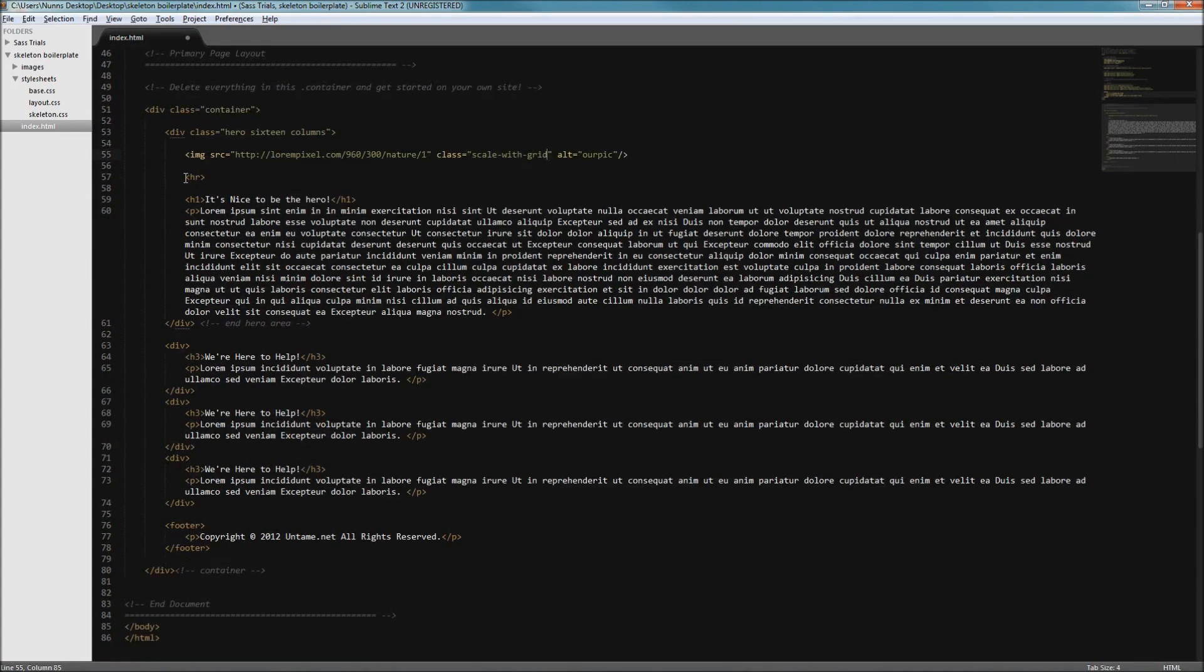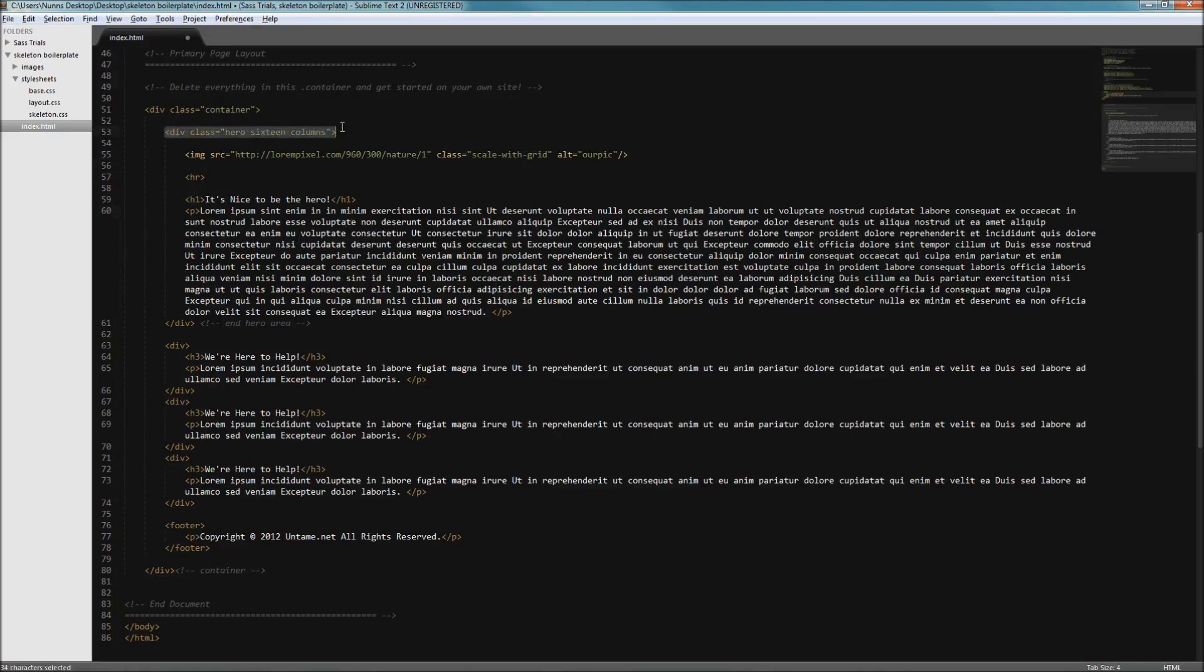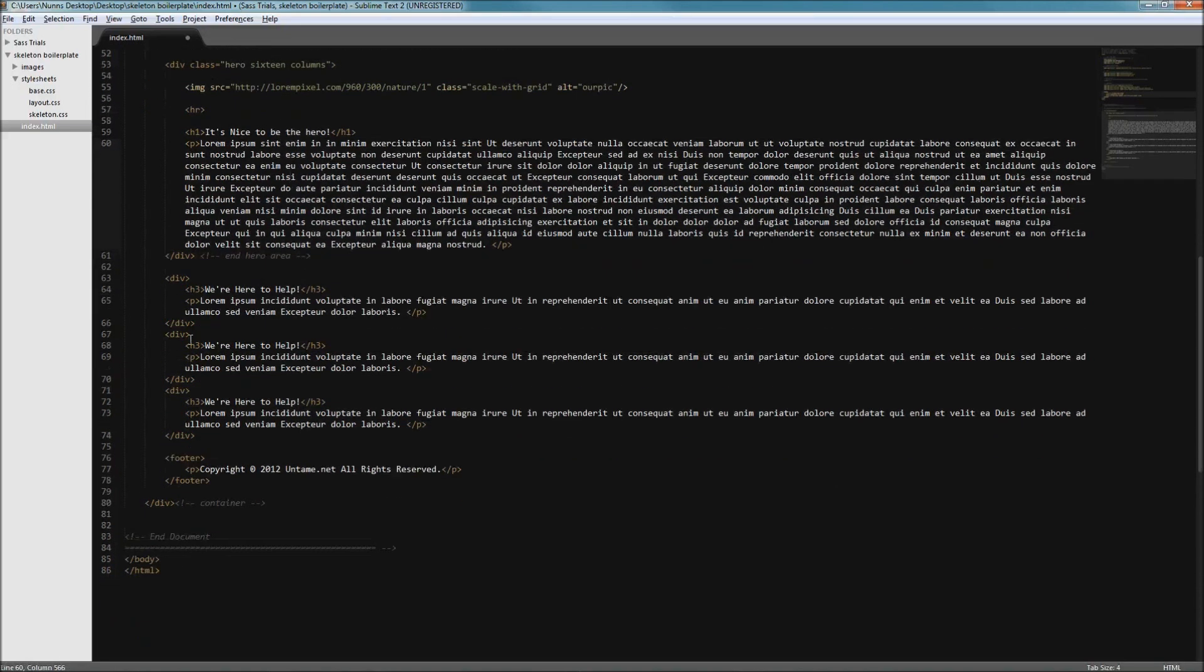We don't have to do anything to our horizontal row, our h1 tag, or our text because it will automatically scale to the class presented by our hero unit and the 16 columns.